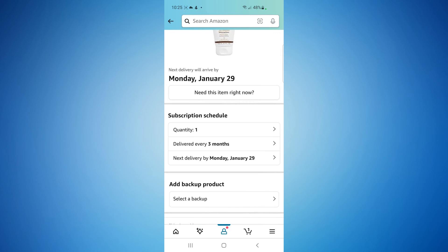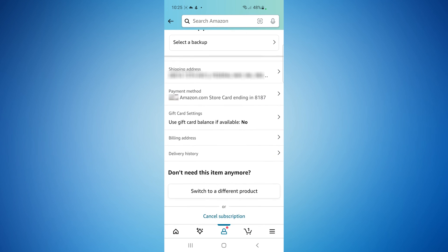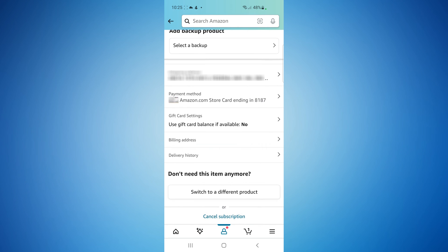If you want to change the quantity or delivery schedule, you can change that here. But again, at the bottom, cancel subscription, that's all you got to do.